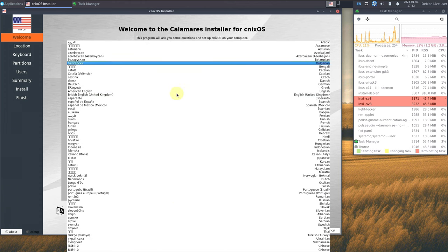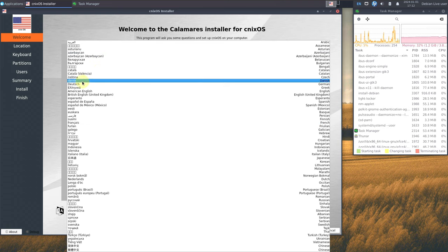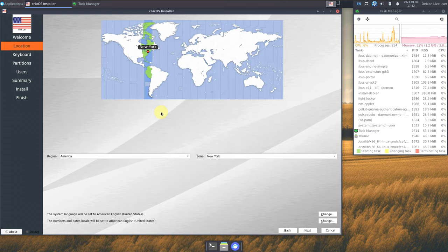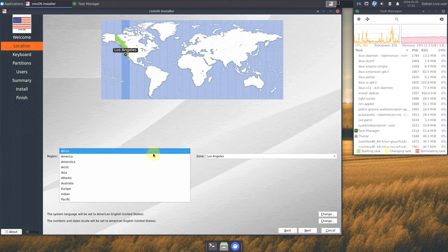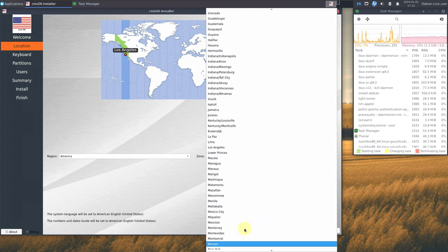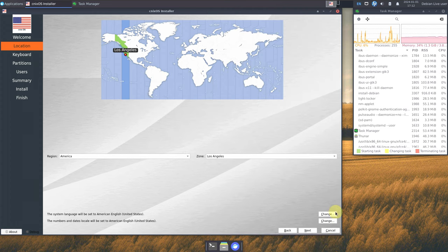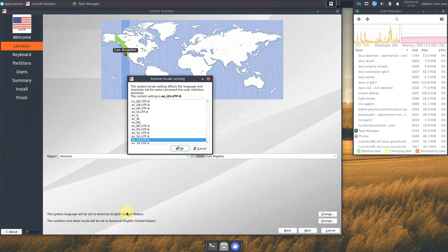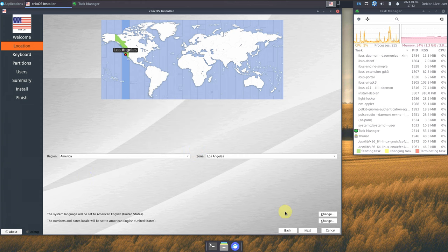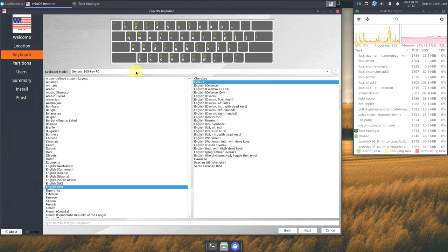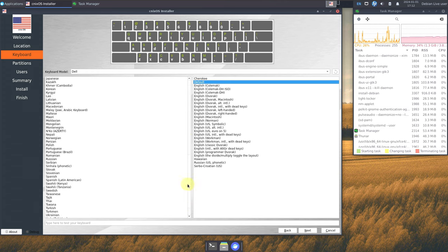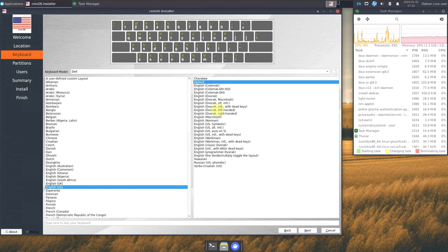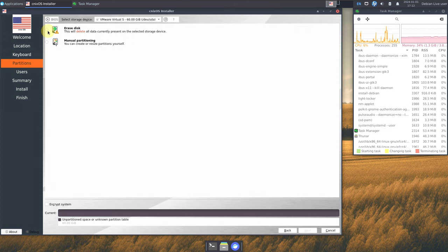First, choose your language — this is common in every Linux installation. Then choose your location, either by pointing on the map or using the dropdown. You can also customize system language, numbers, and date locales. Click next, then choose your keyboard model — mine is Dell — and choose your keyboard language; I'm selecting the default English United States.